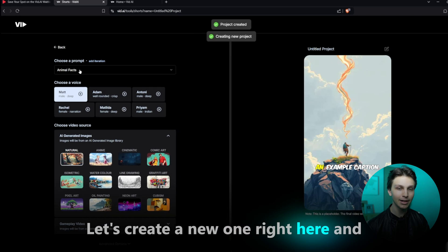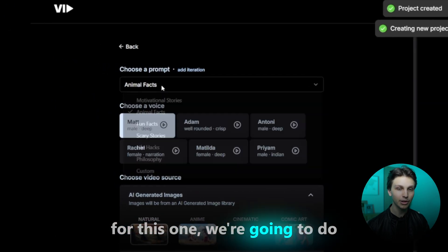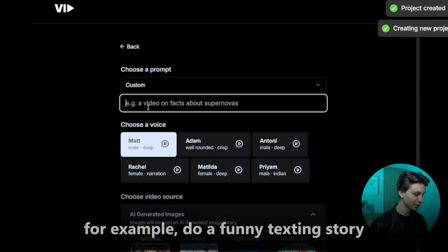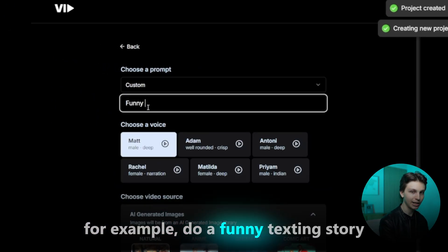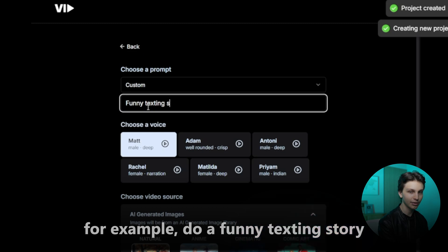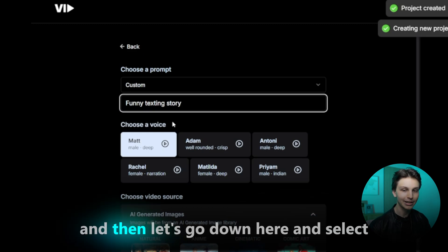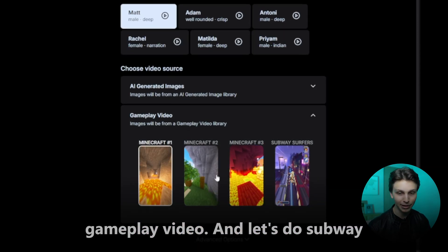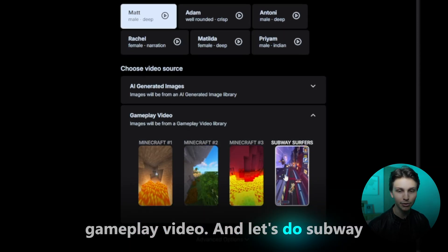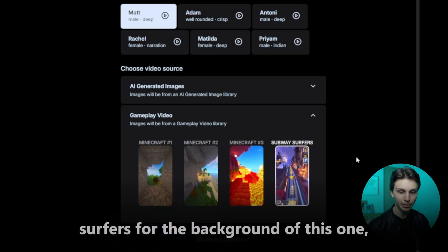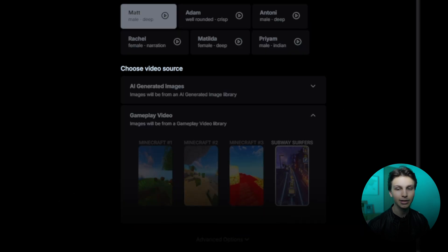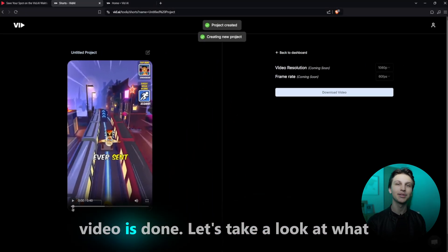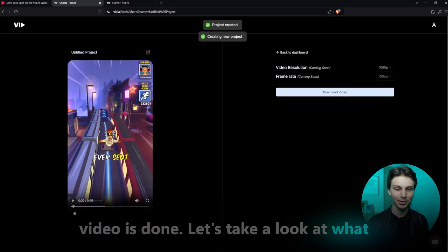Let's create a new one right here. We're going to do something slightly different — let's do a funny texting story. Then let's go down here and select Gameplay Video. And let's do Subway Surfers for the background of this one. Click Generate. Just like that, our next video is done. Let's take a look at what it looks like.